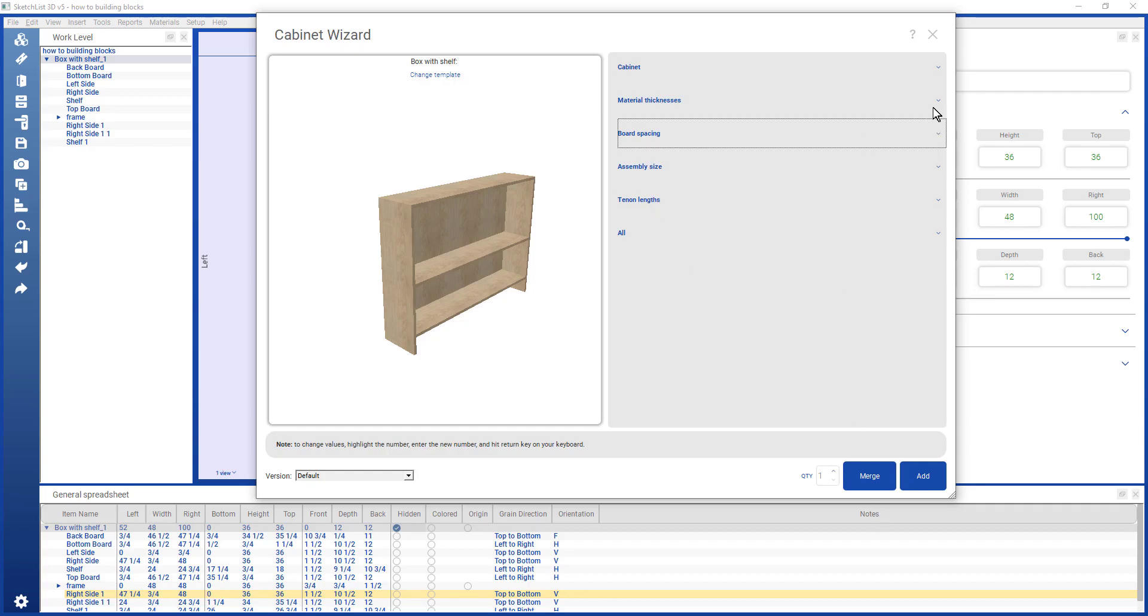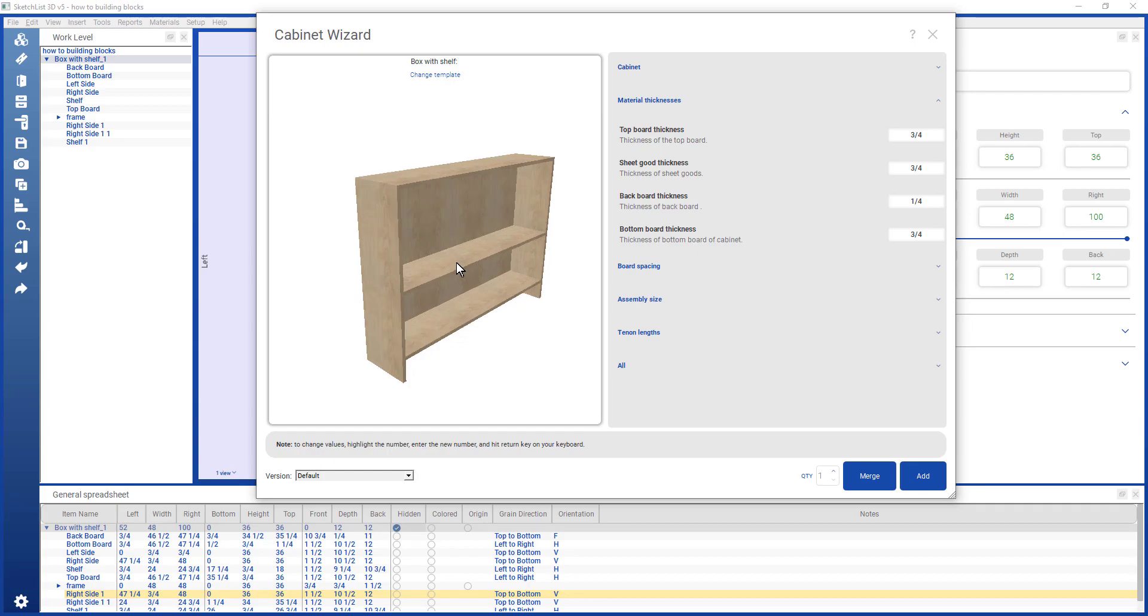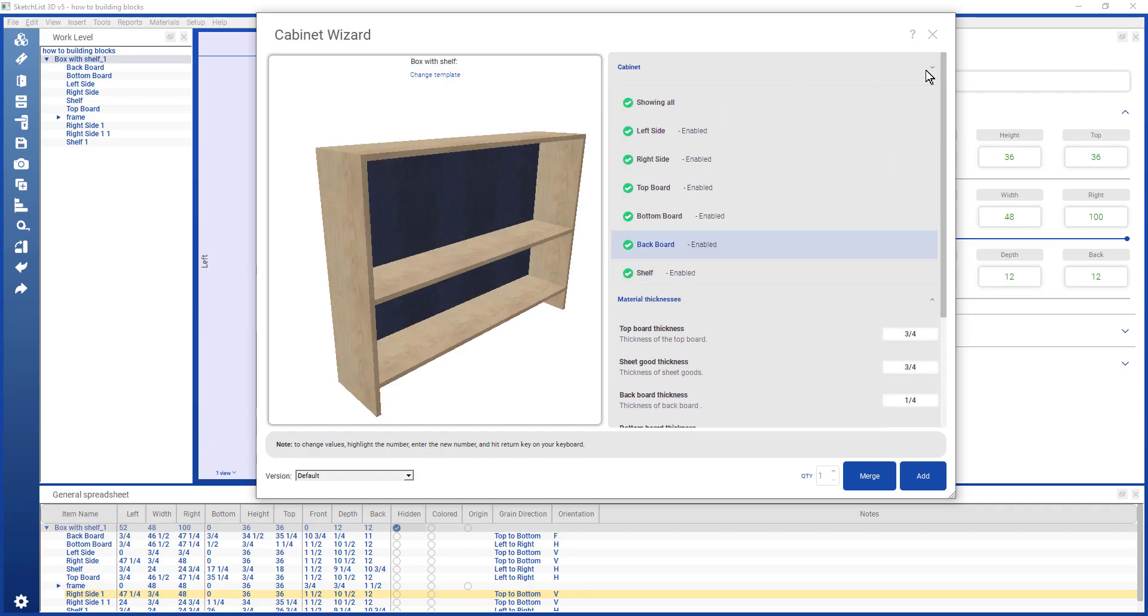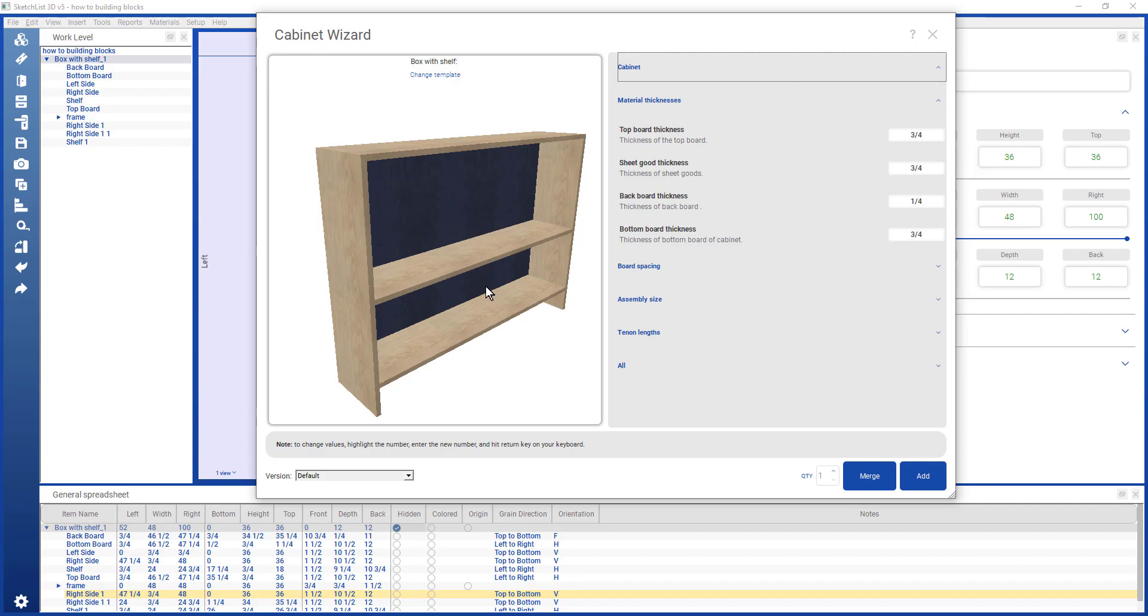So in this case, for example, I can say that the backboard thickness is a quarter of an inch, like that. And you didn't notice that it happened so quickly, but the quarter inch, not only did that change the thickness of this backboard material, but it adjusted the shelving accordingly, the middle shelf, and changed its depth by one half inch, which was the adjustment made to the backboard.